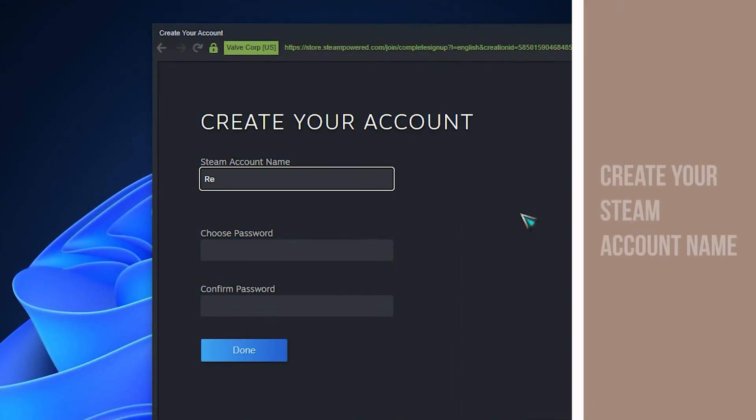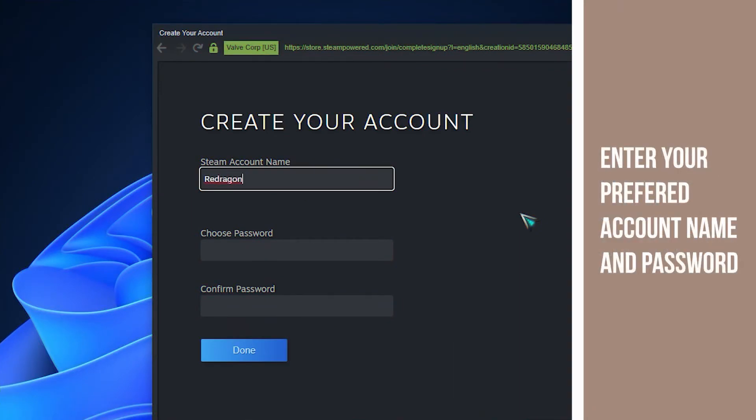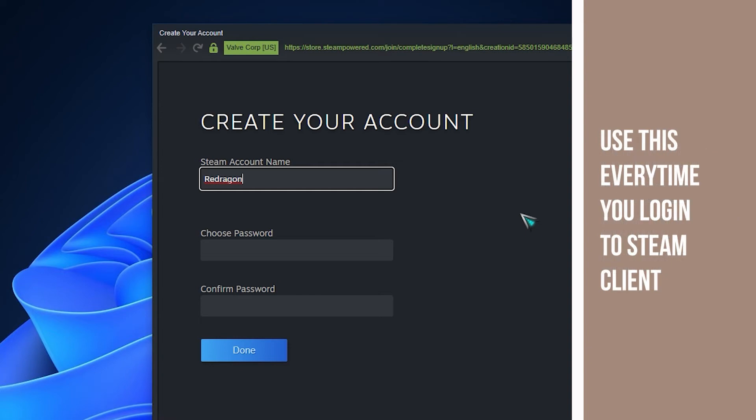After that, create Steam account name. Enter your preferred account name and password. You're going to use these every time you sign into Steam Client.